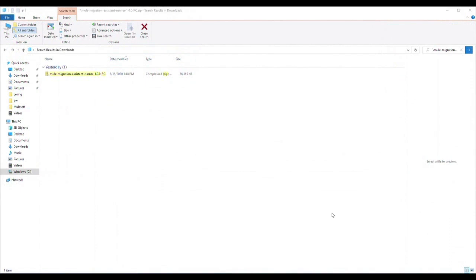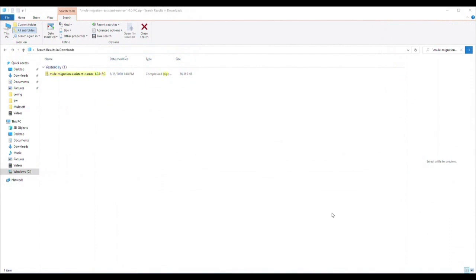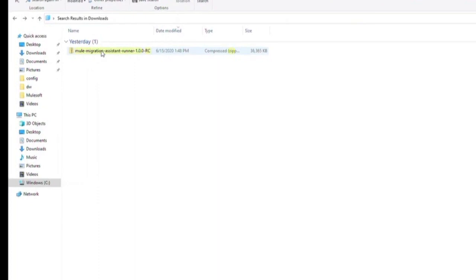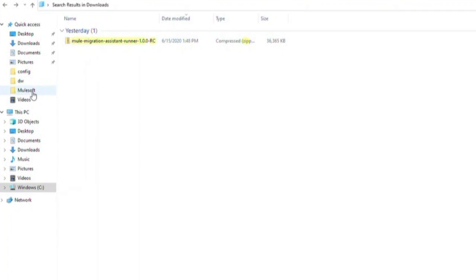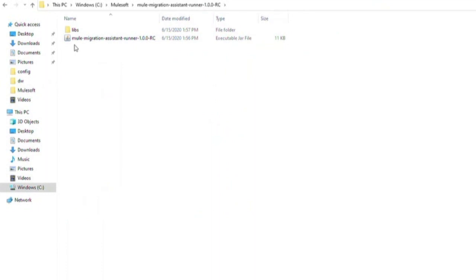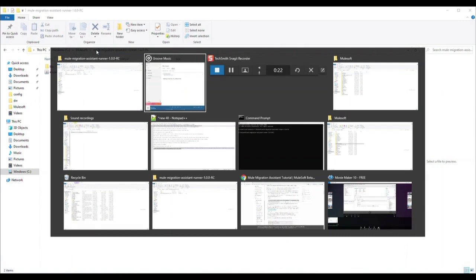Next, let's review how to import this project into the MMA tool and convert it into a Mule4 application. First, we need to ensure that the MMA tool that you downloaded is extracted. The extracted folder should contain a Mule Migration Assistant runner jar file. Note the location of this extracted jar file. In the command line, navigate to the location of the jar file and run the MMA tool with the following parameters.